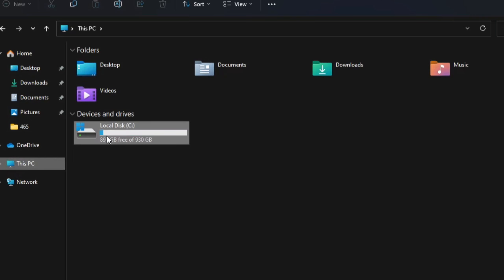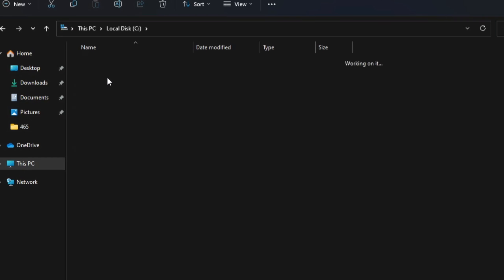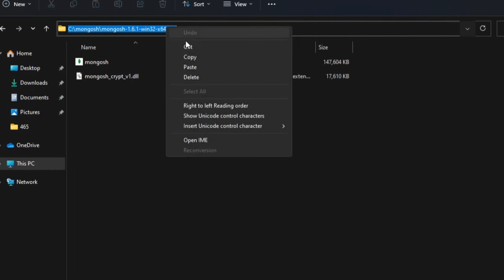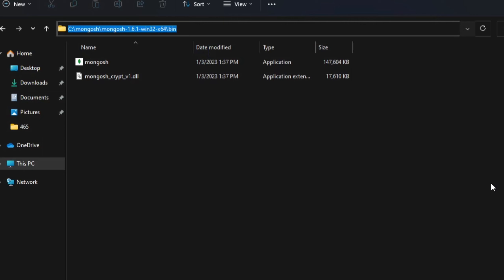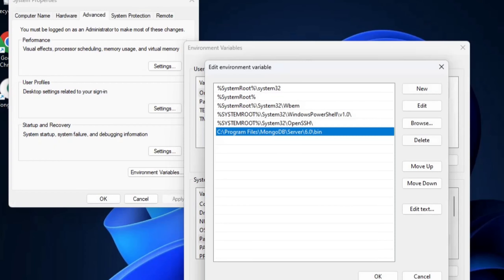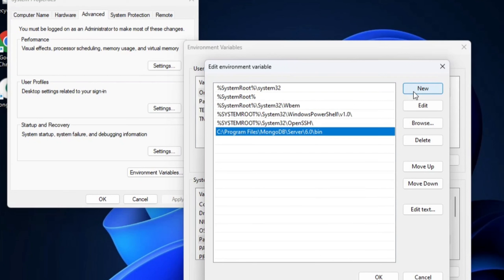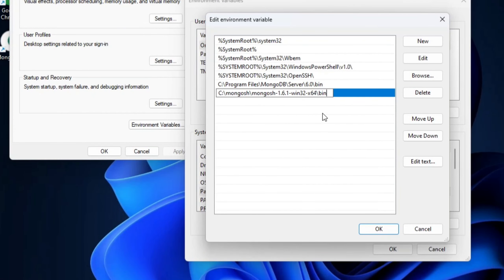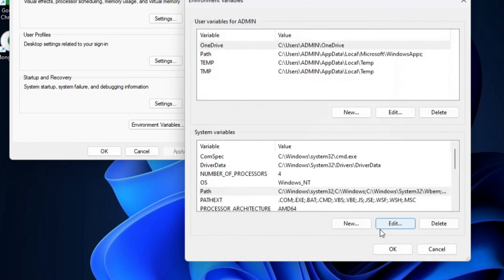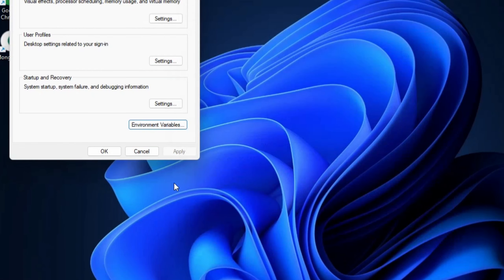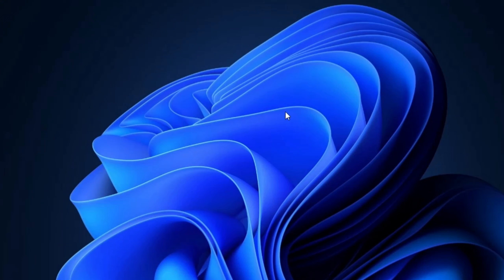Now I am also going to paste the path of MongoDB Shell. I'll go back to C drive, navigate into the 'mongosh' folder, open it, go into the 'bin' folder, and copy that path. Back in the Environment Variables editor, I'll click New again and paste the MongoDB Shell bin path. Both the MongoDB server path and the MongoDB Shell path have now been set.